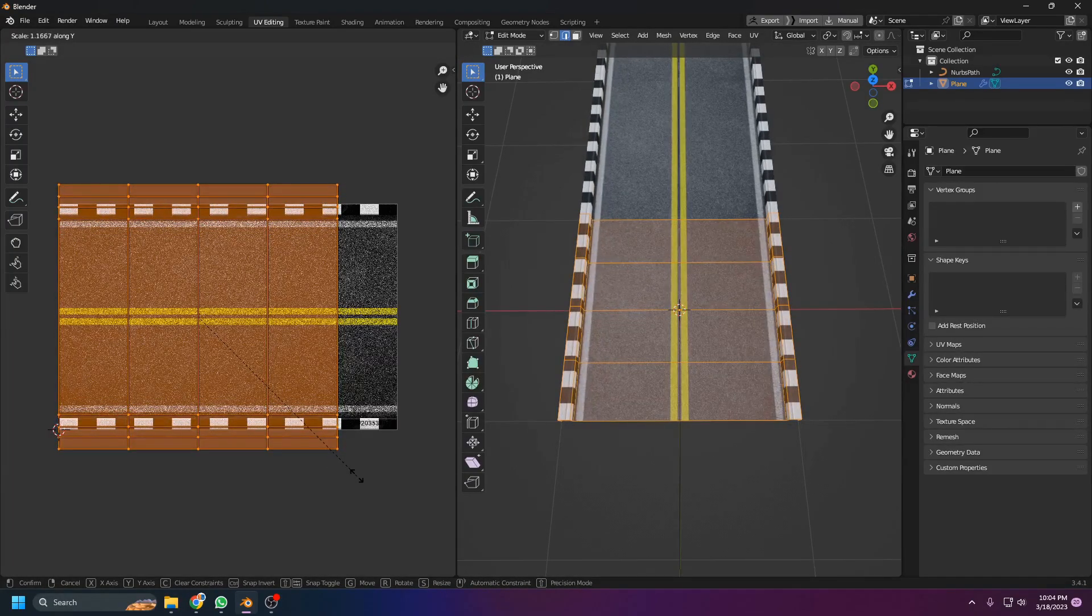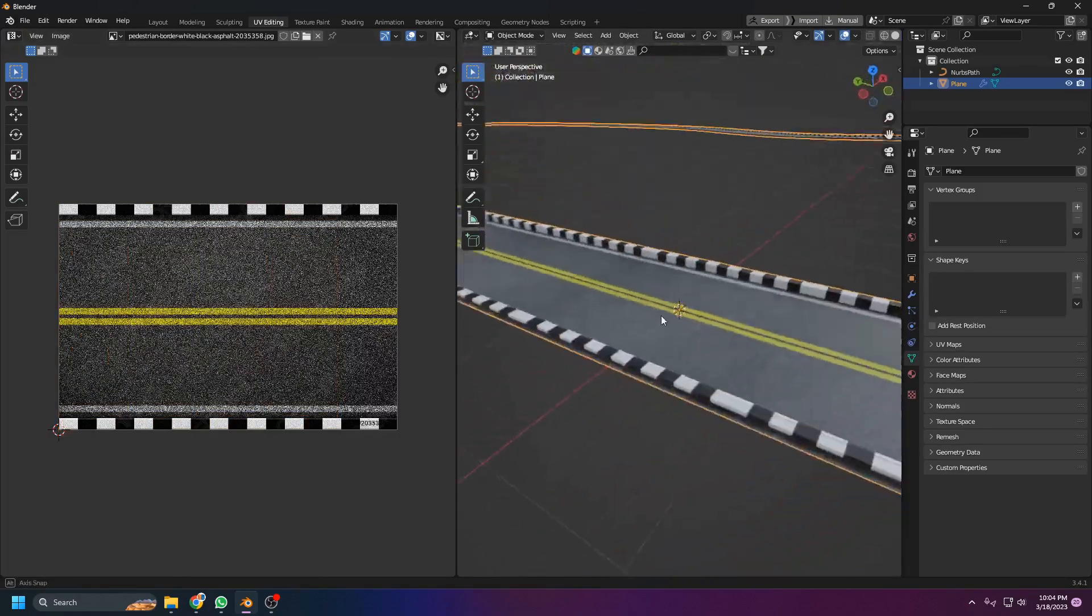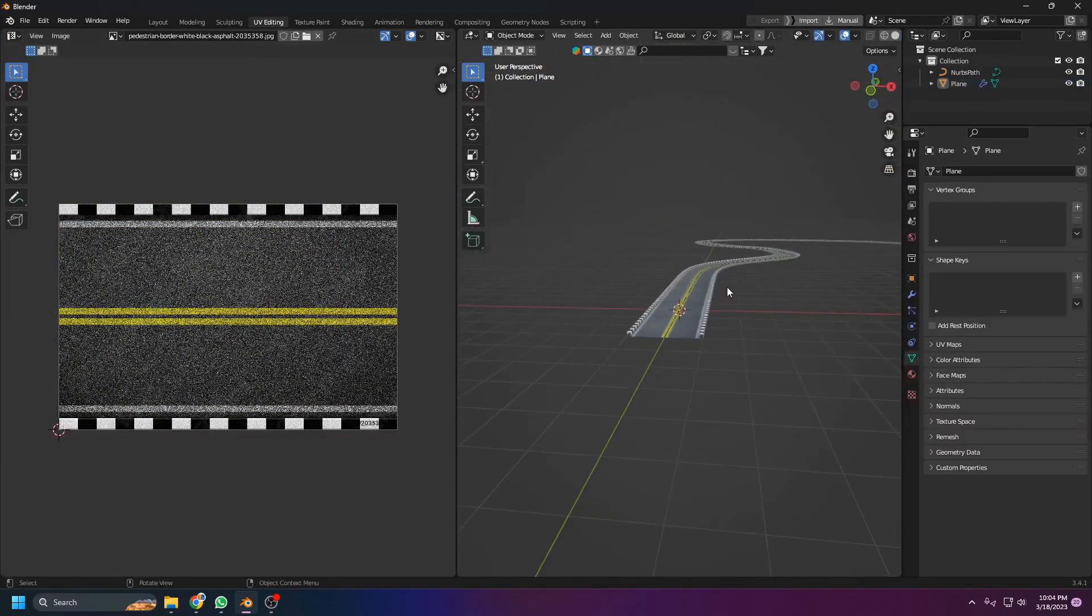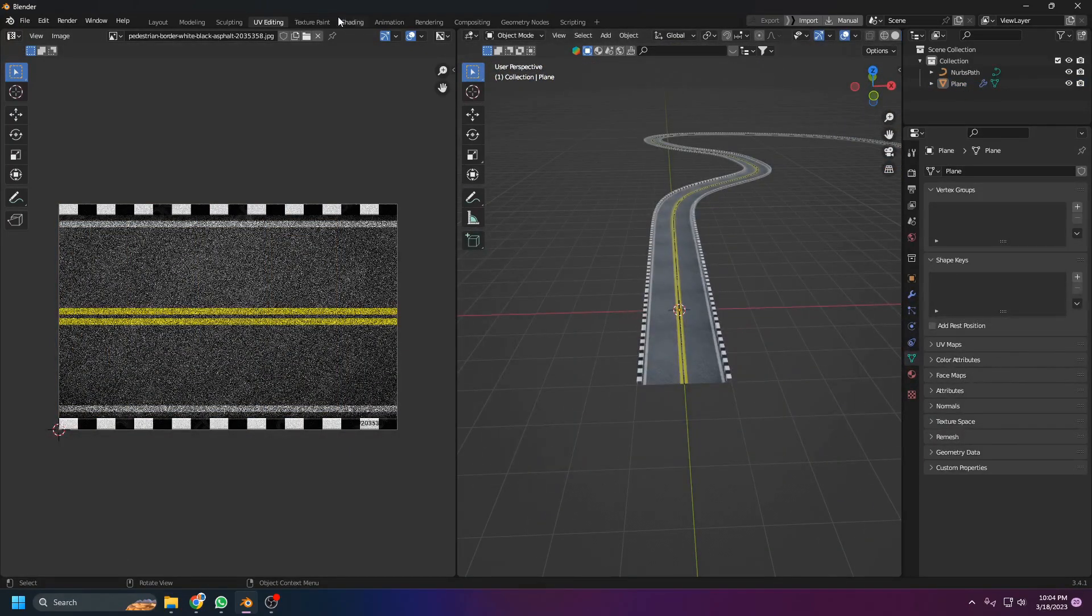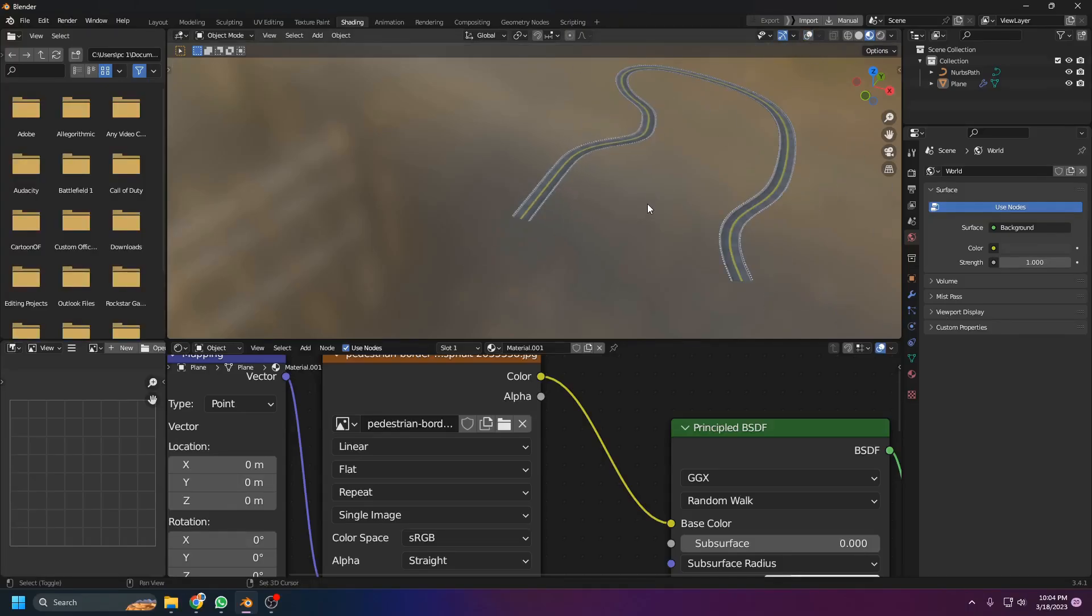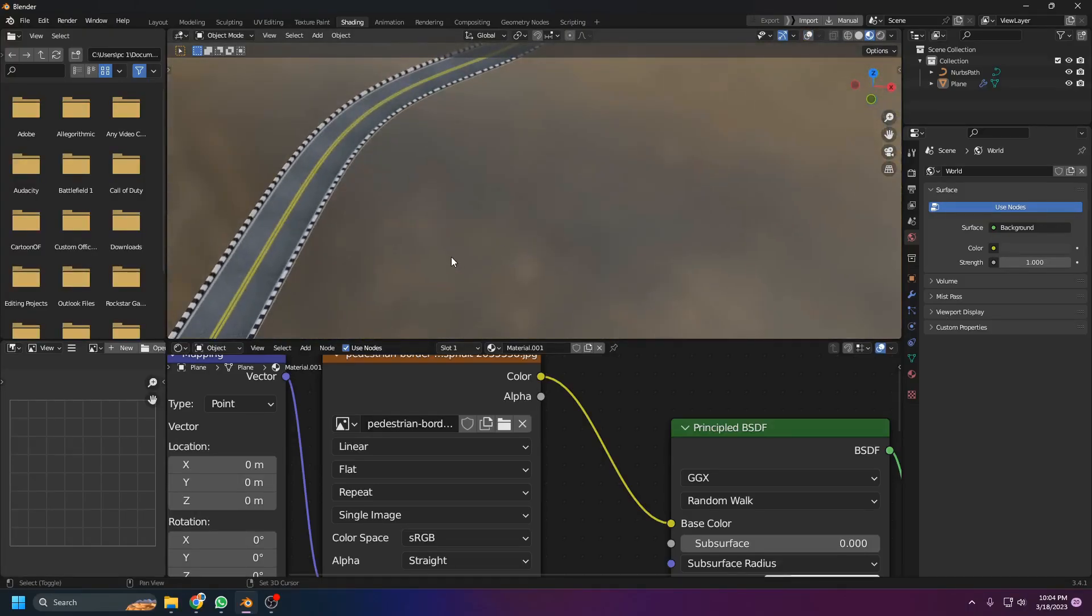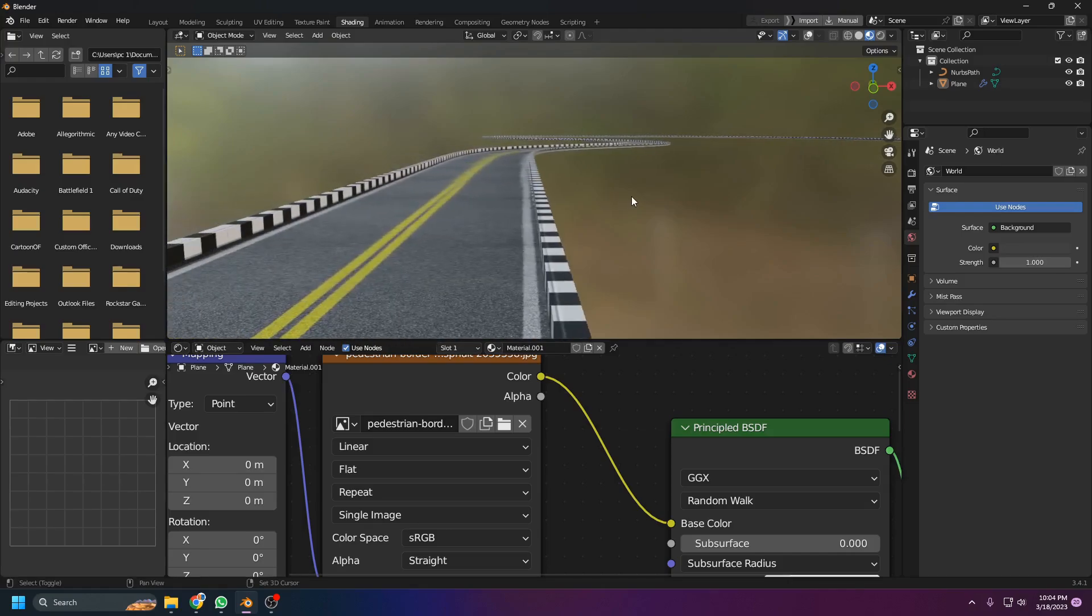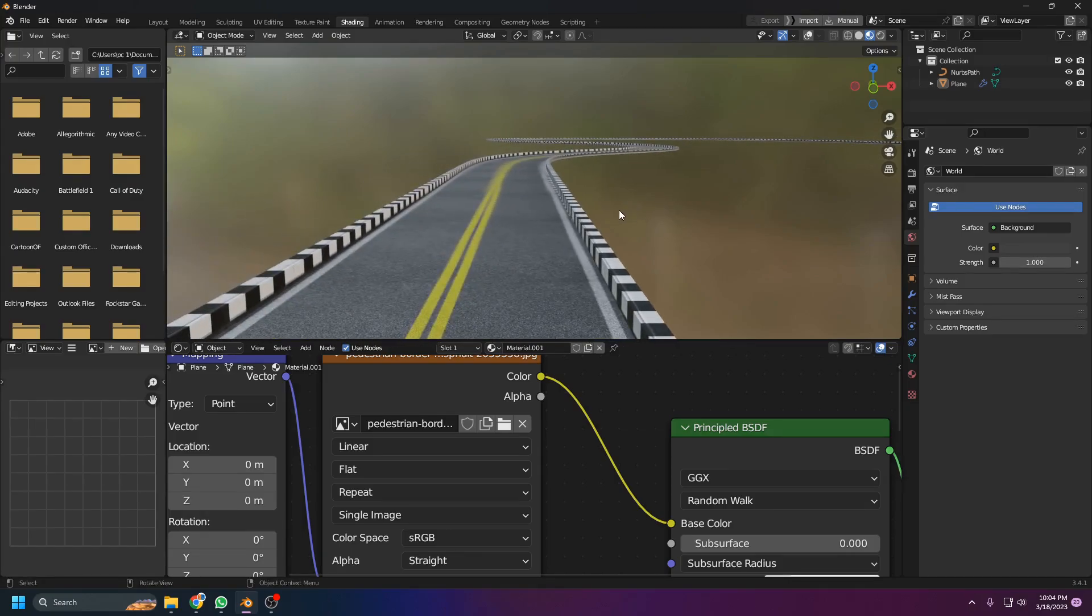And you see the real roads here. Thank you so much for watching and see you in the next video.